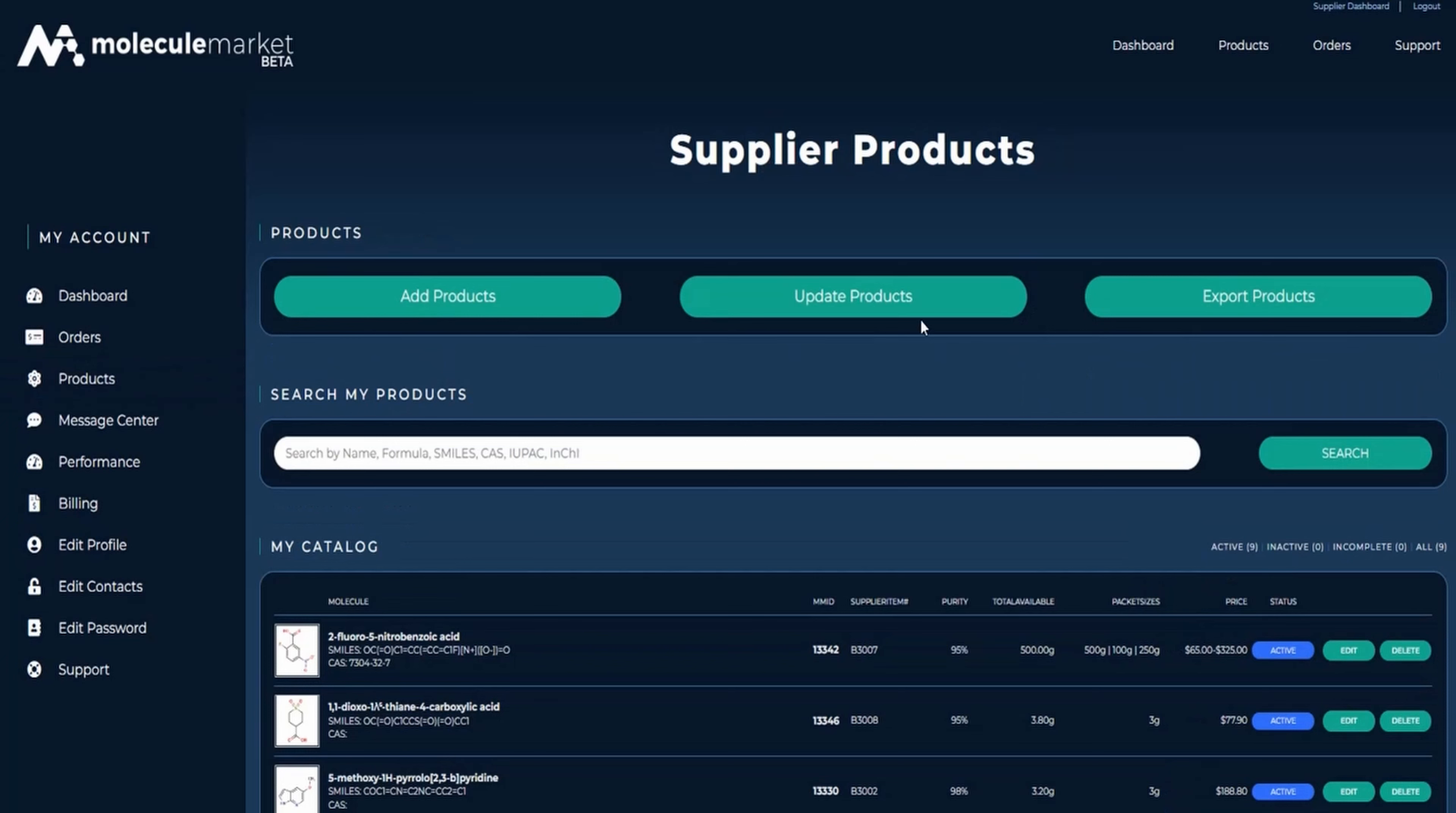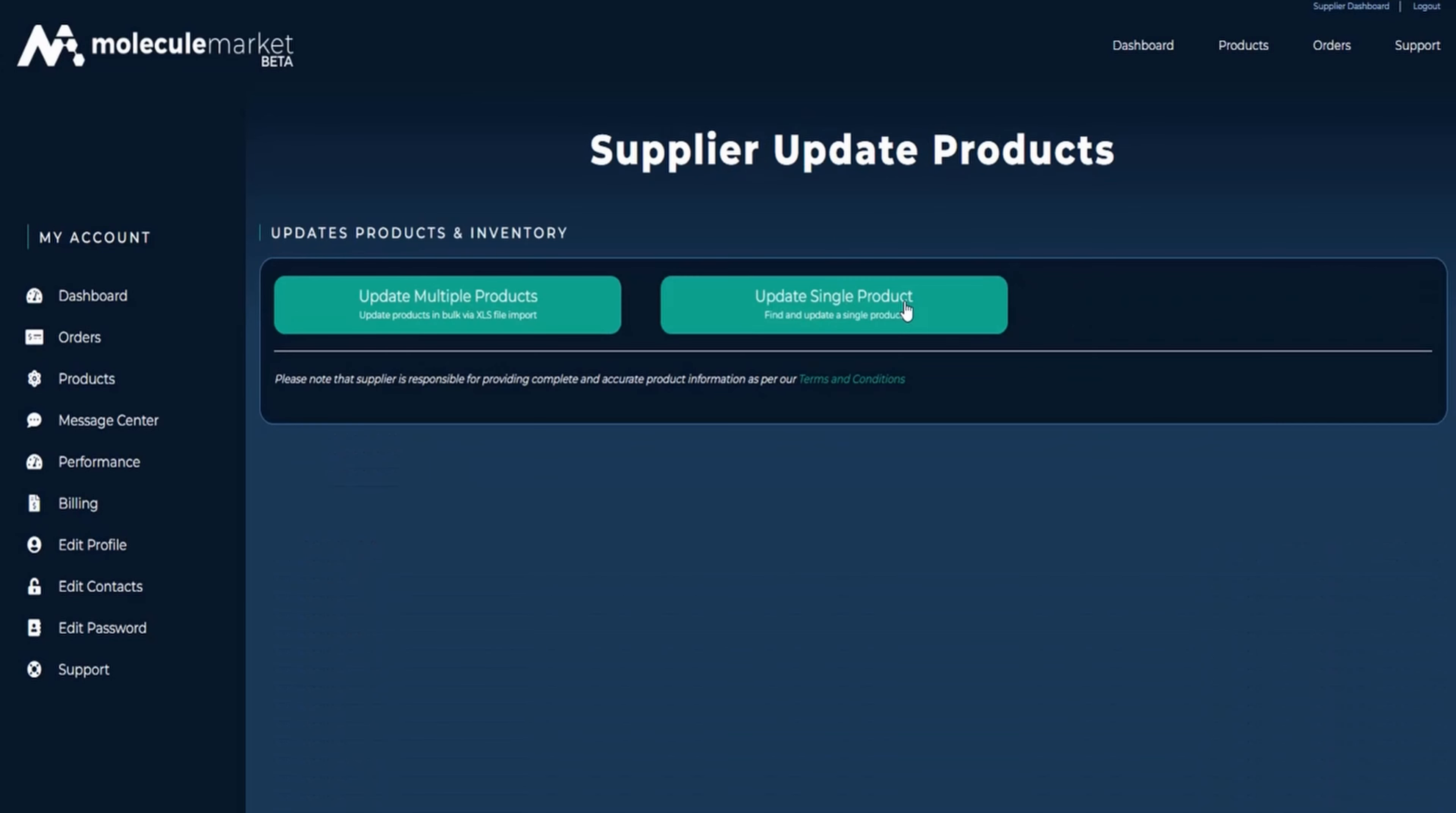If no changes have occurred in inventory availability, there would be no need to update inventory status, but it is recommended that a new product export file be downloaded.